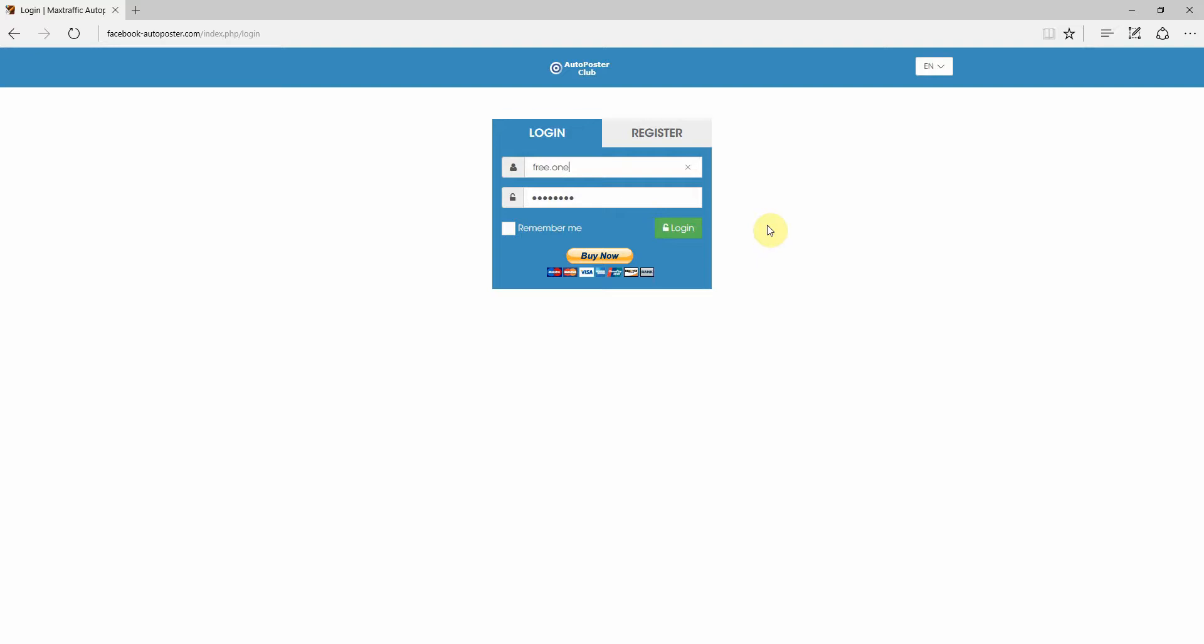With AutoPoster.com, I can set it up once and then from there on it runs and it automatically posts. So it really is a time saver for me. So let me show you how it works.